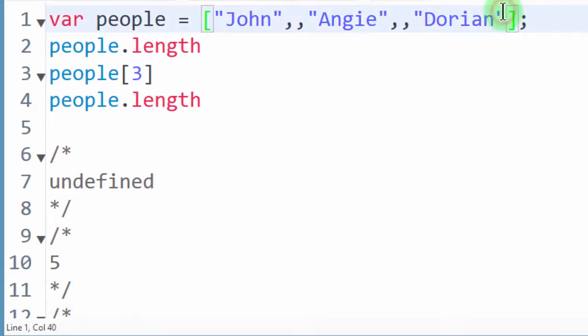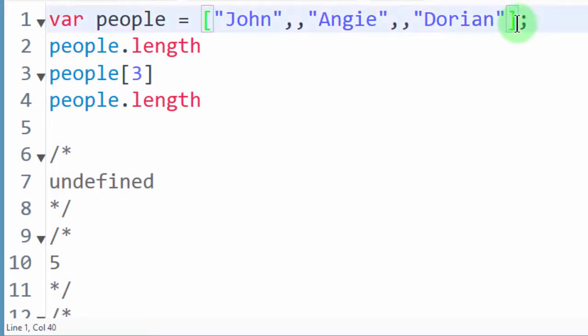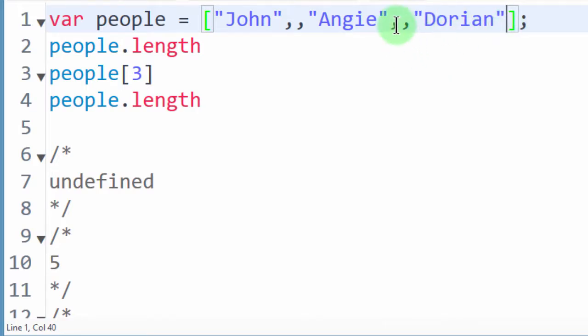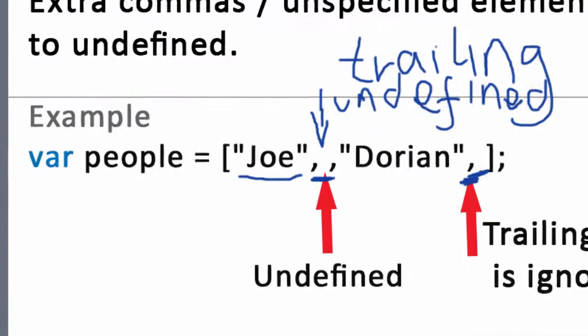So this trailing comma is ignored but don't always put this one because it may cause issues in older browsers. So just remove that. Let the last element just end without any comma. So any element you put in here, if you don't add anything in this comma, within this comma, it will mean that there's an element which is undefined in this section.